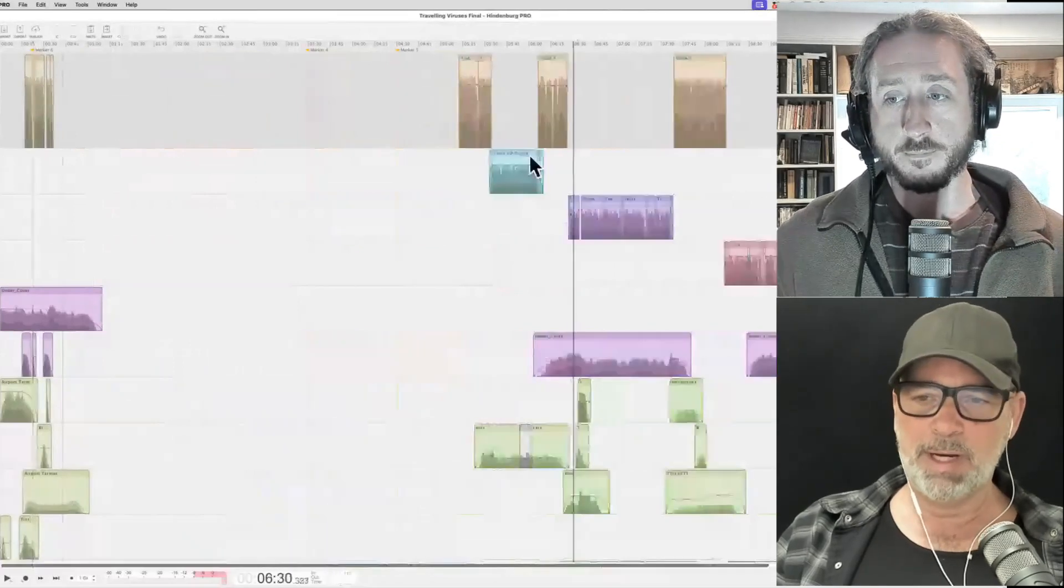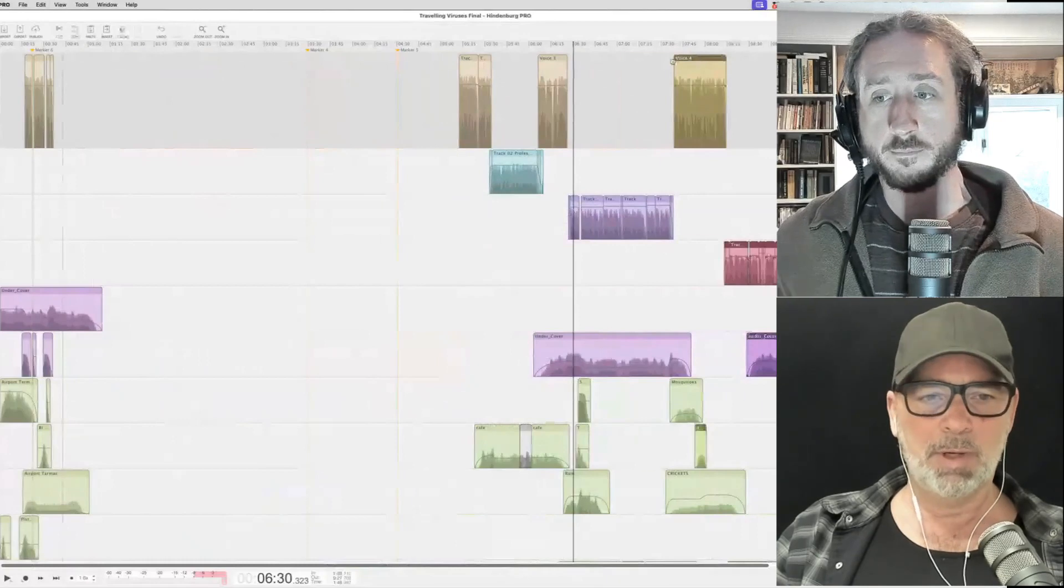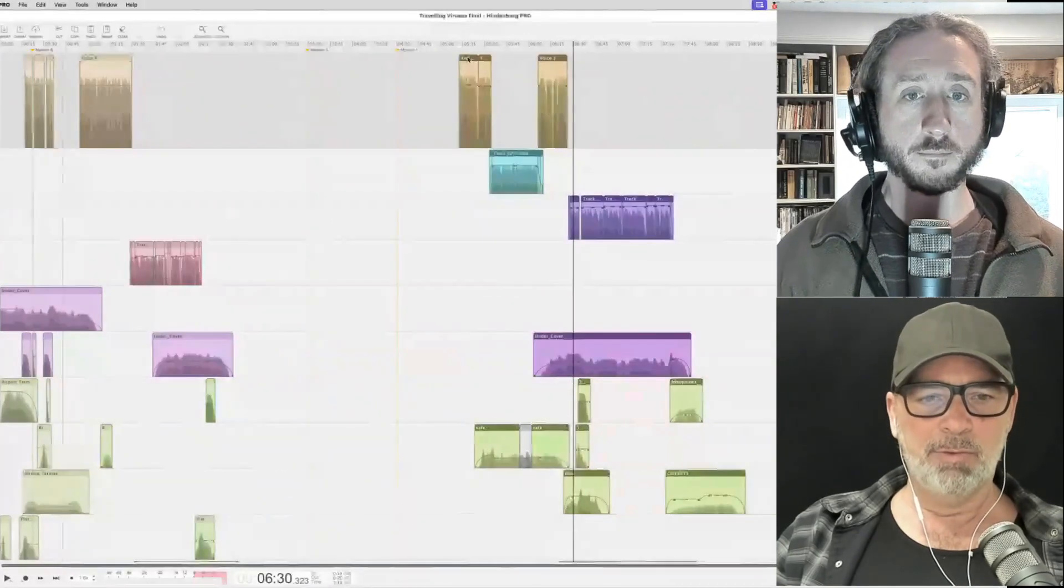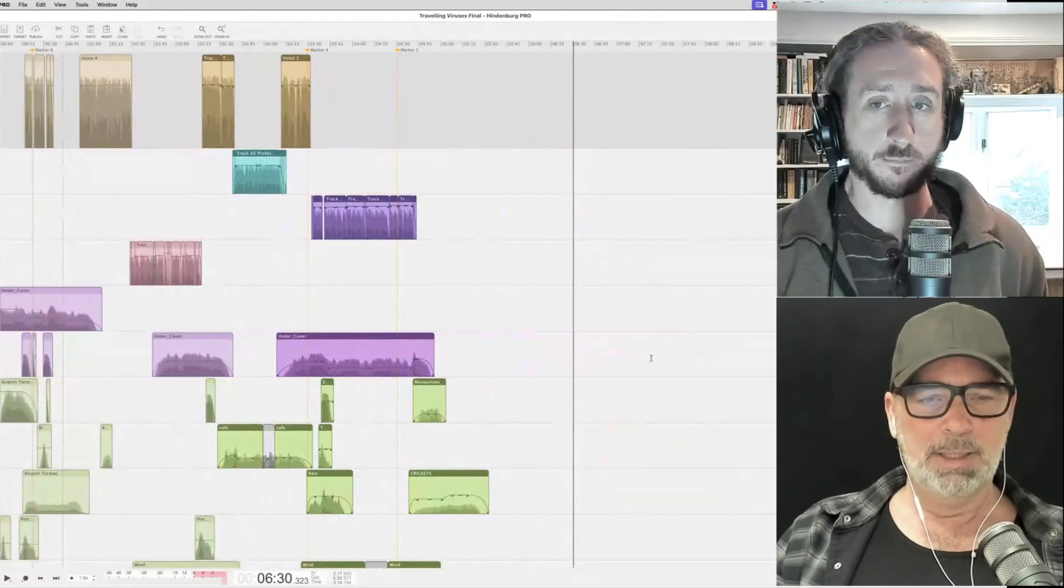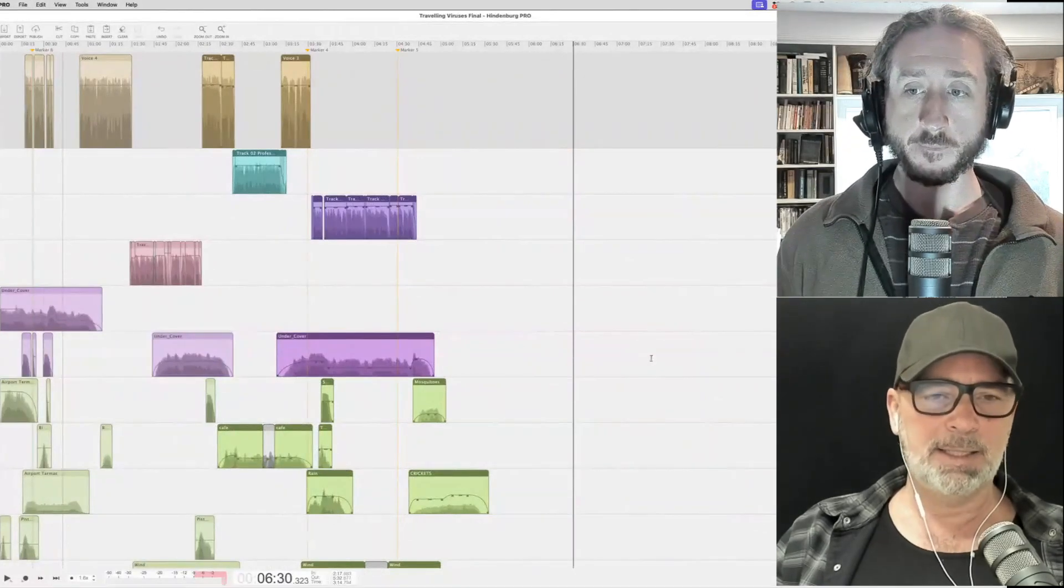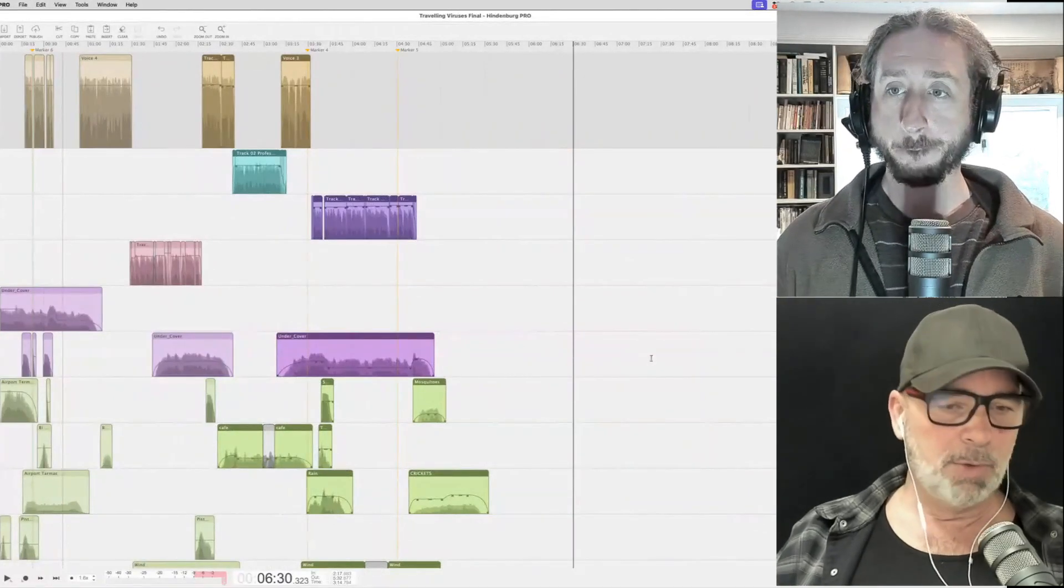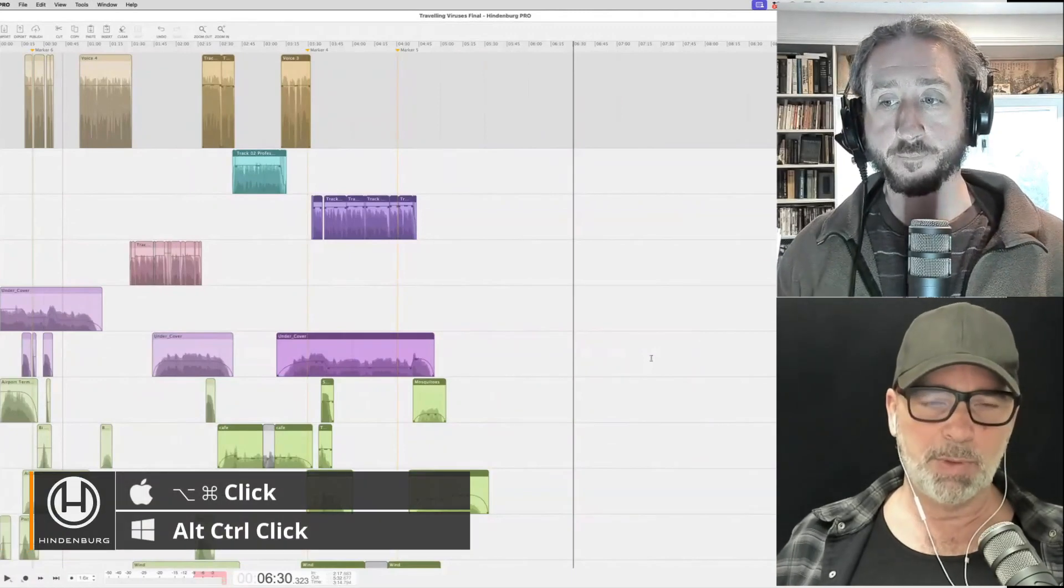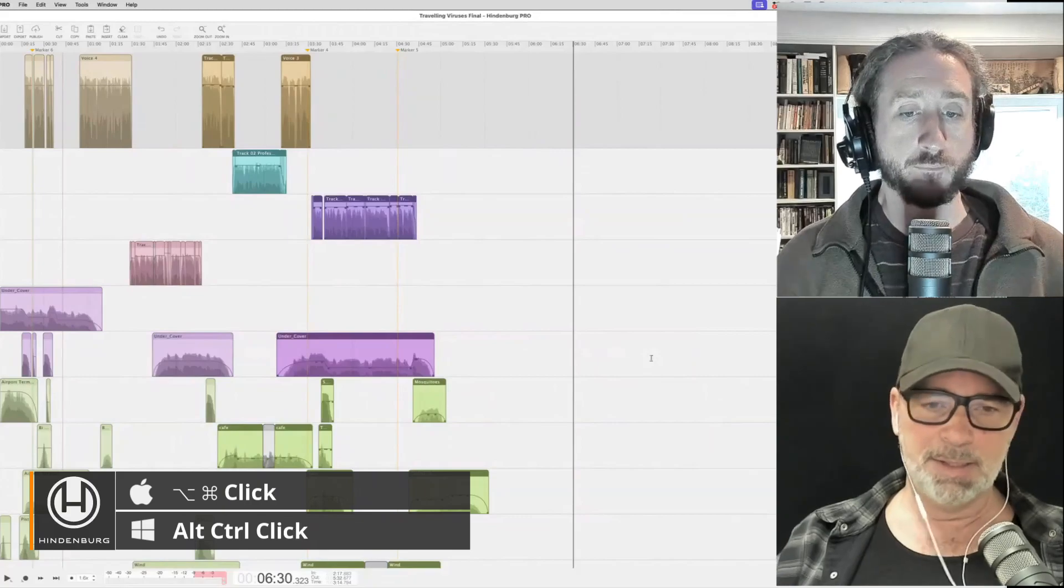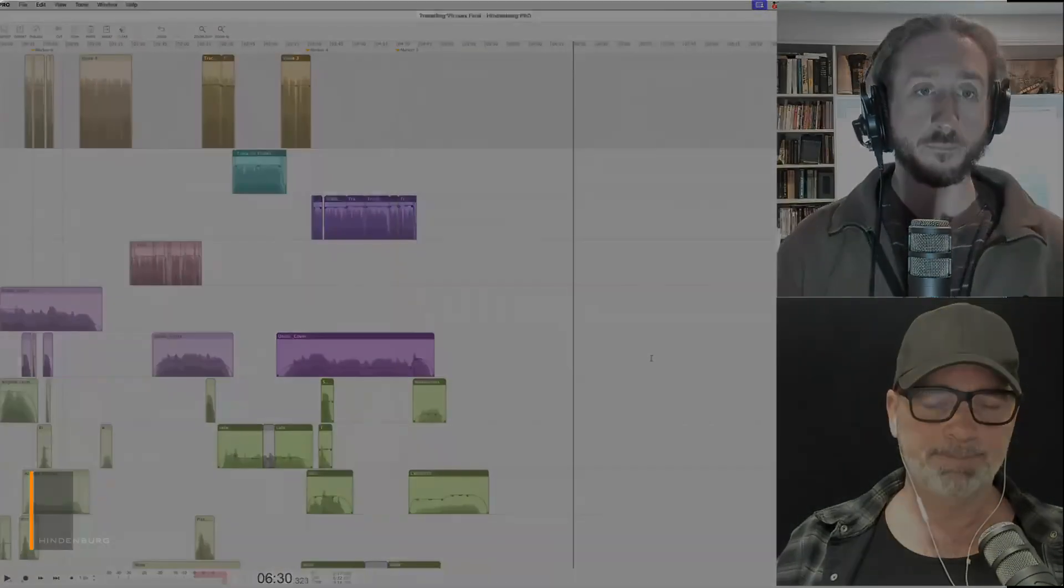Cause if I wanted to rearrange something, I could just quickly just do something like this. And now I've rearranged my audio. It doesn't get any faster than that. So for anyone who's doing more complex stories where you want to try out different storylines, this is definitely the tool to use.